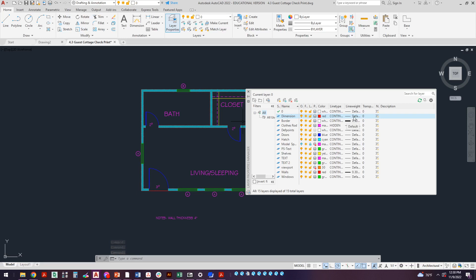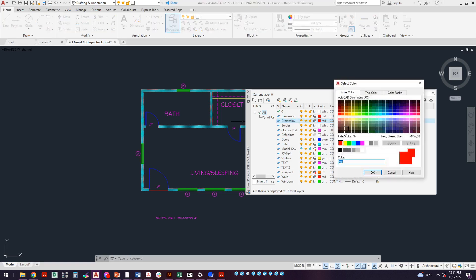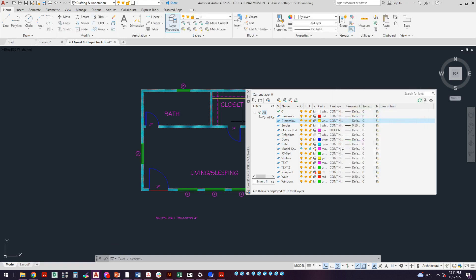We want our line type to be continuous, make sure that it does not have a dash to it, and we want our line weight to be default. We don't want big thick bold dimensions. The next thing that we're going to do, and I don't think the book asked you to do this but this is how I do it, I create a dimension offset layer. Let's change the color. I like that to be, for some reason, it's like a construction line. I always do construction lines yellow.